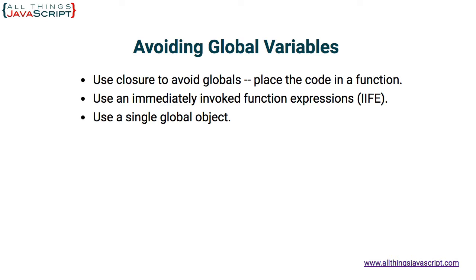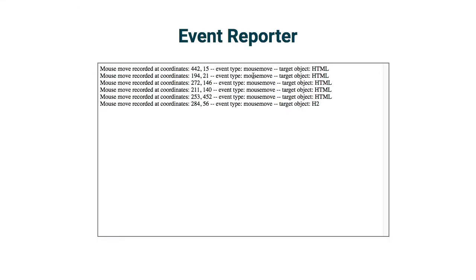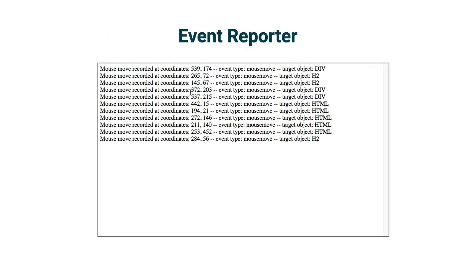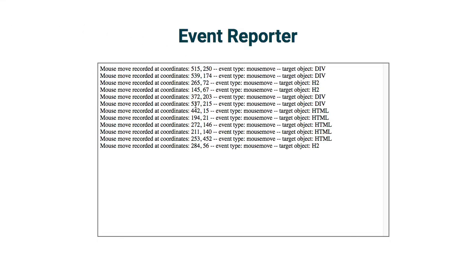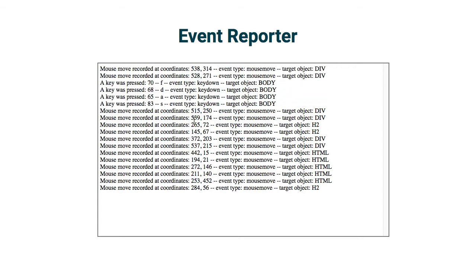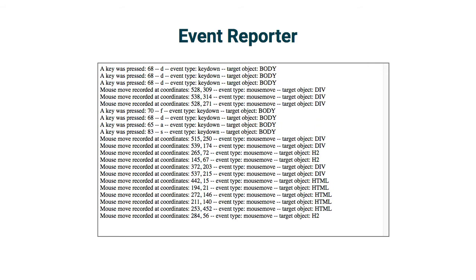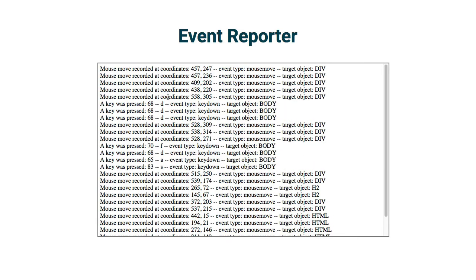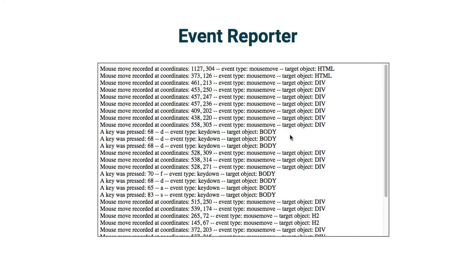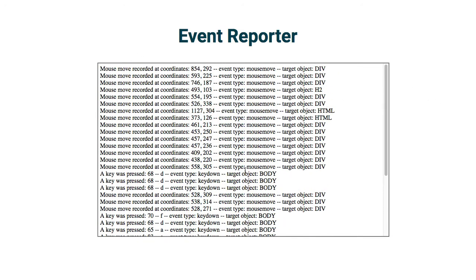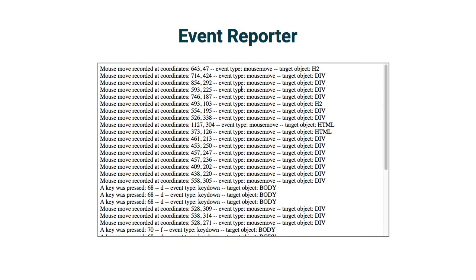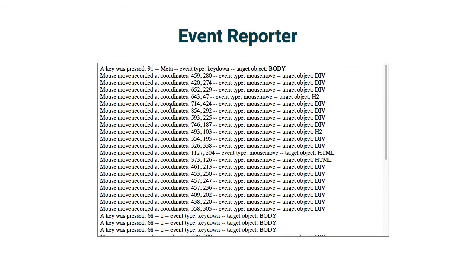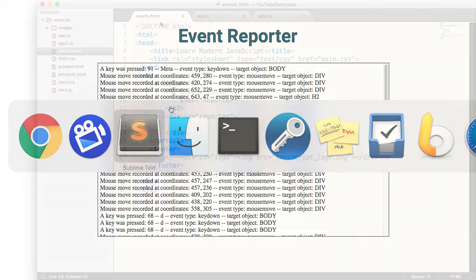Now here is the example that I am going to be using to describe these three techniques. This is a simple webpage I have created that just captures a couple events. It captures key events. When I press a key, it records the key code and records what letter and so on. It also captures mouse move events, but it only does it every half second. That's what I am going to be using for the example to explain these techniques. I won't go into a lot of detail about the particular code of this event reporter.